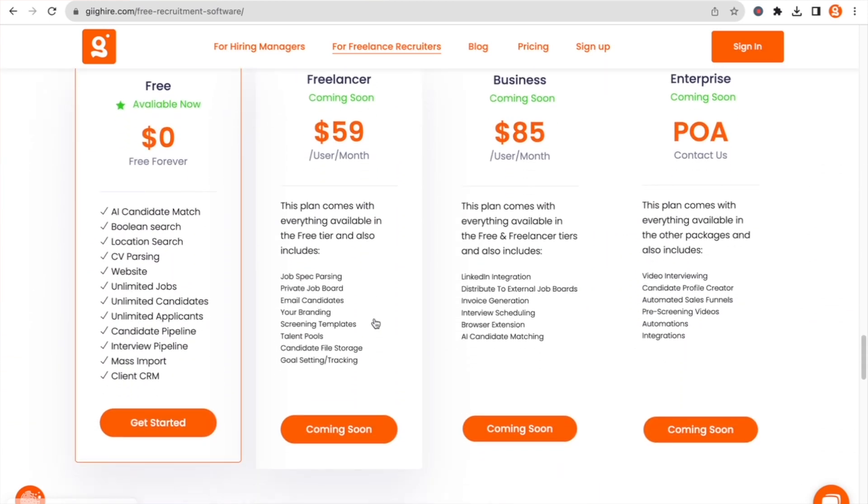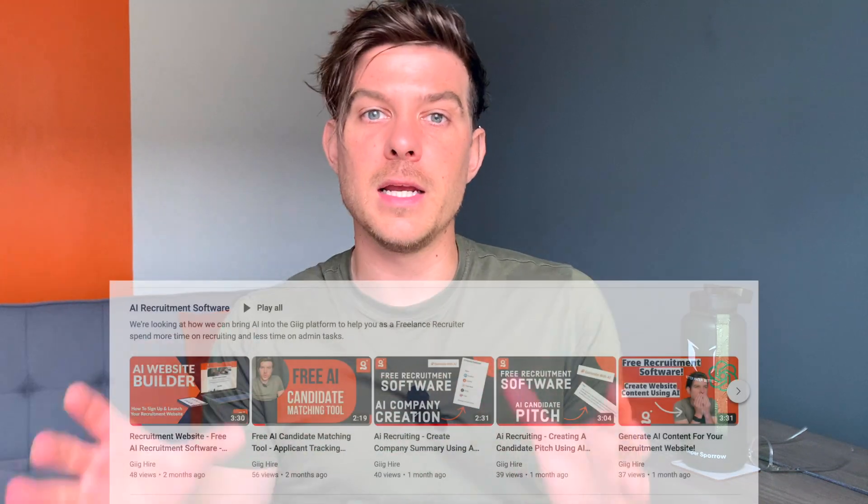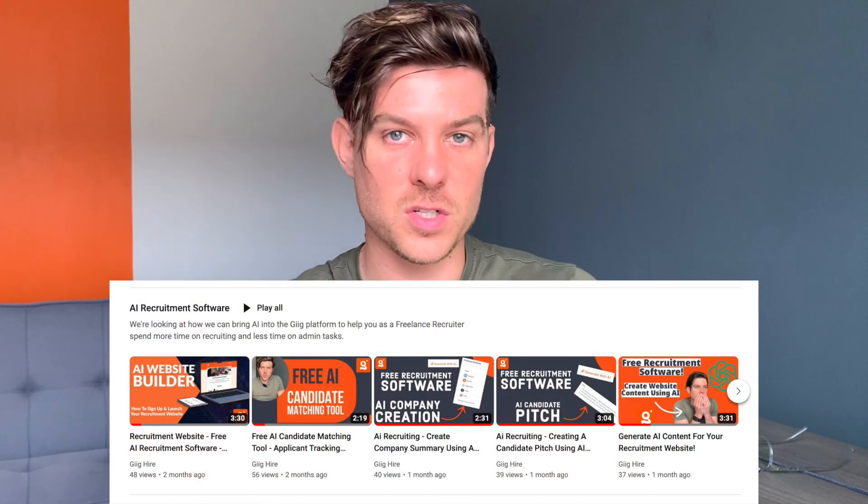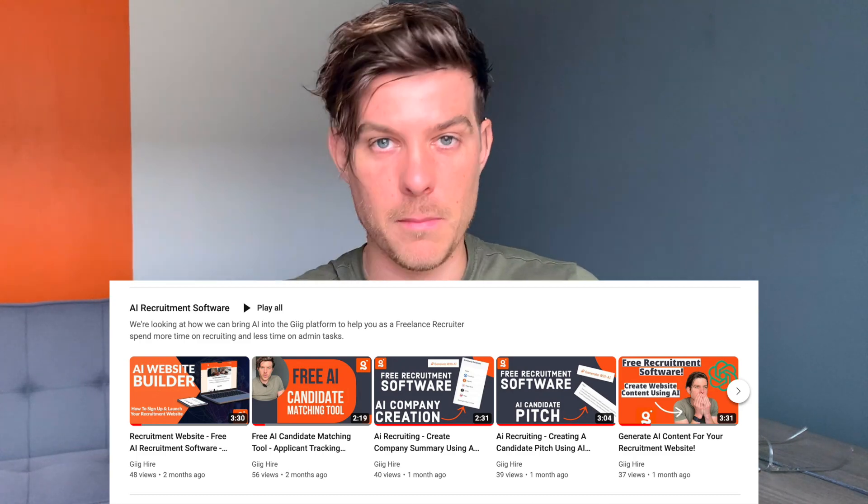If you're interested in seeing these AI features in a little more detail before signing up, there is a playlist on our YouTube channel called AI Recruitment, where we have all of these features and I run through a demo in detail of how to use each one. I'll also attach links in the comments to the platform so you can check it out, and hopefully it'll add value and help you get started on your journey to becoming a freelance recruiter.